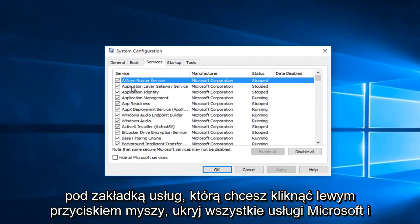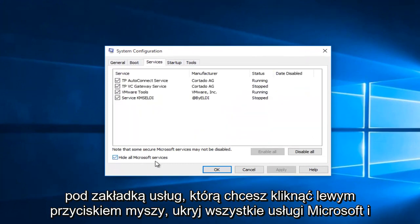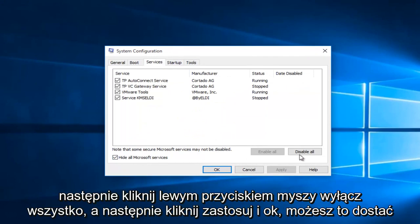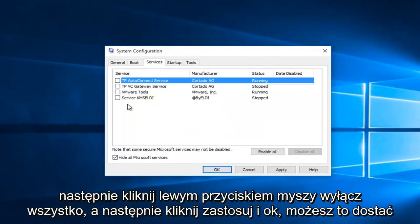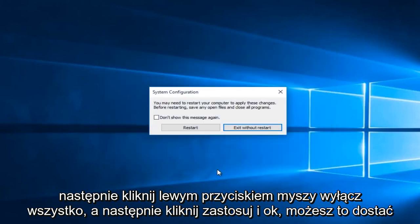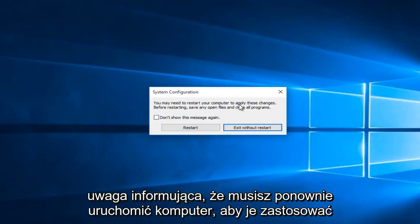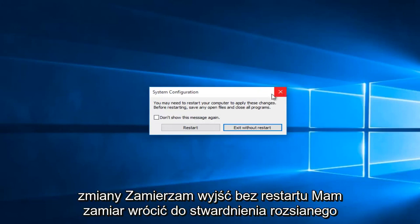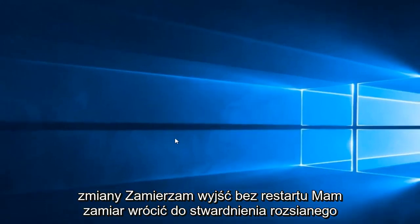Under the services tab, you want to left click on hide all Microsoft services. And then left click on disable all. Then click apply and OK. You might get this notice telling you that you have to restart your computer to apply these changes. I'm going to exit without restart.